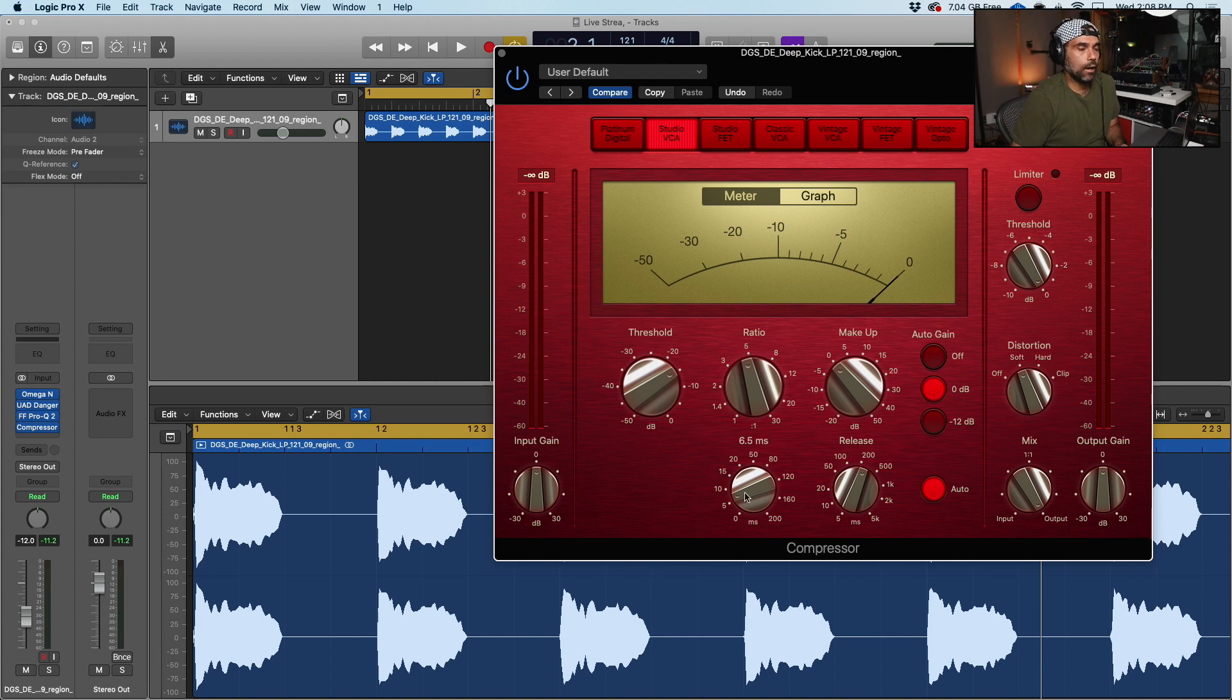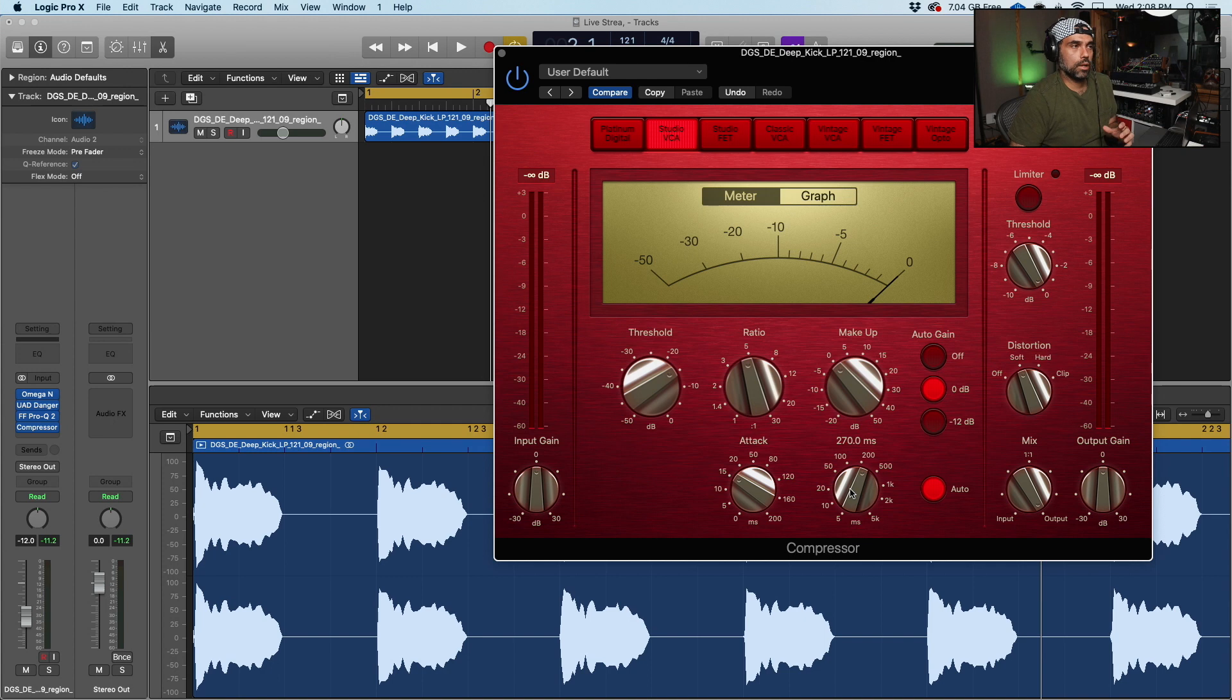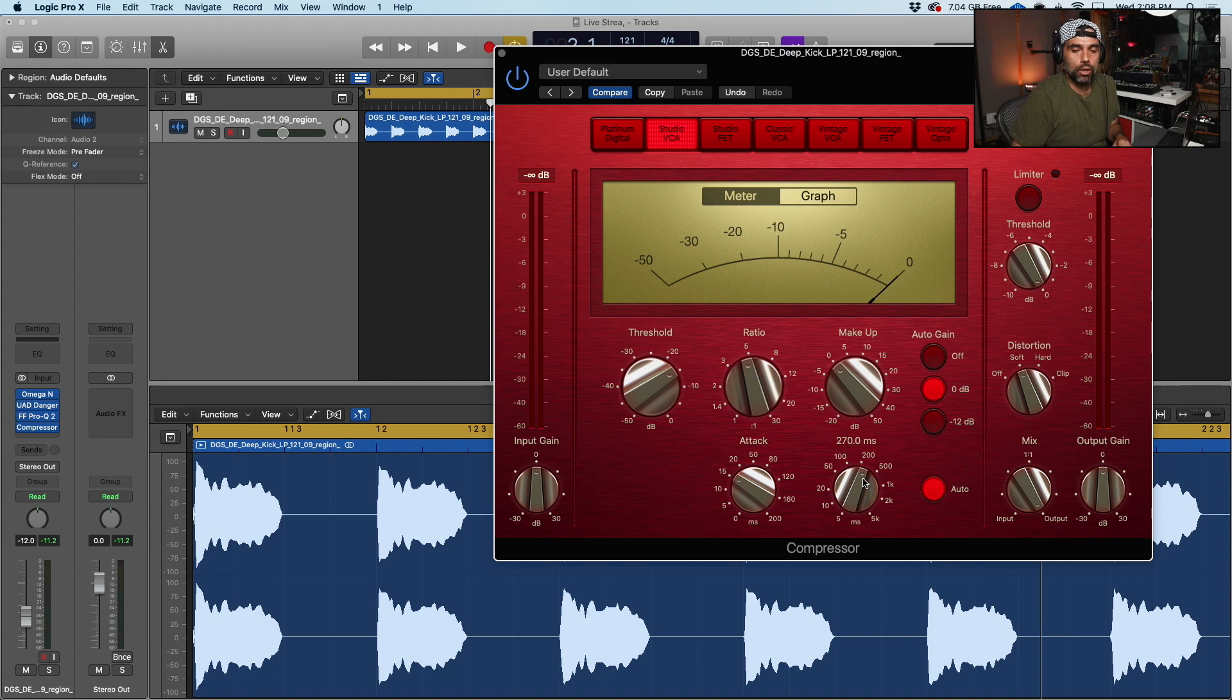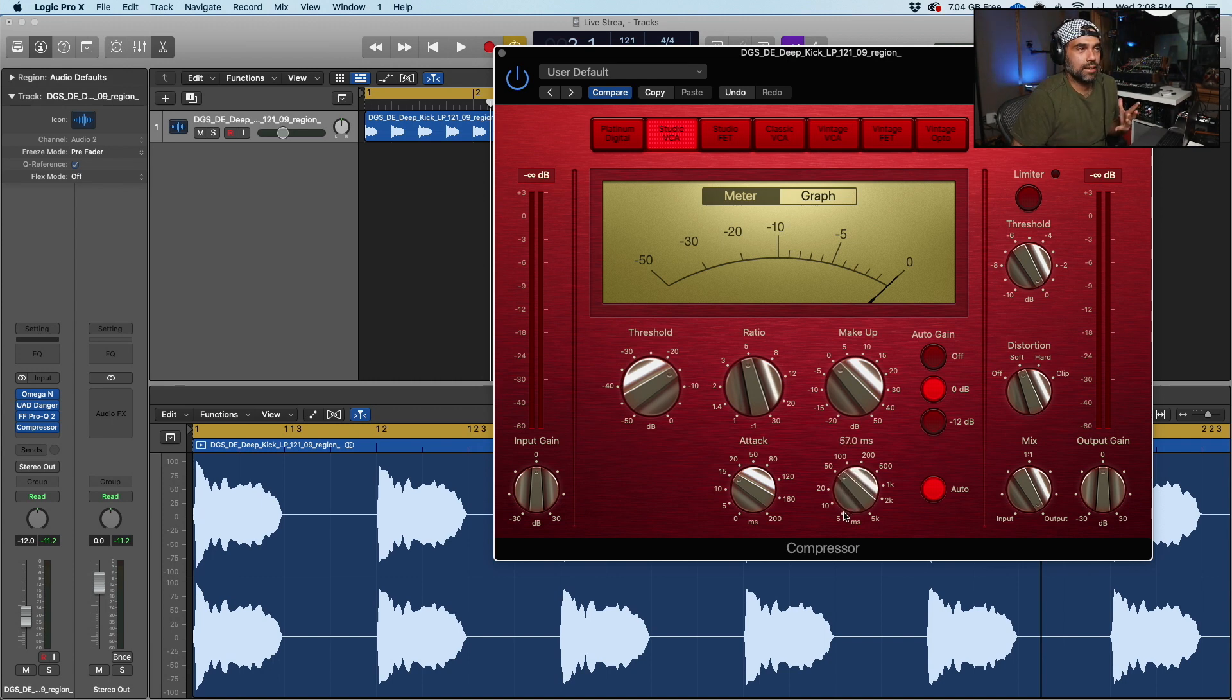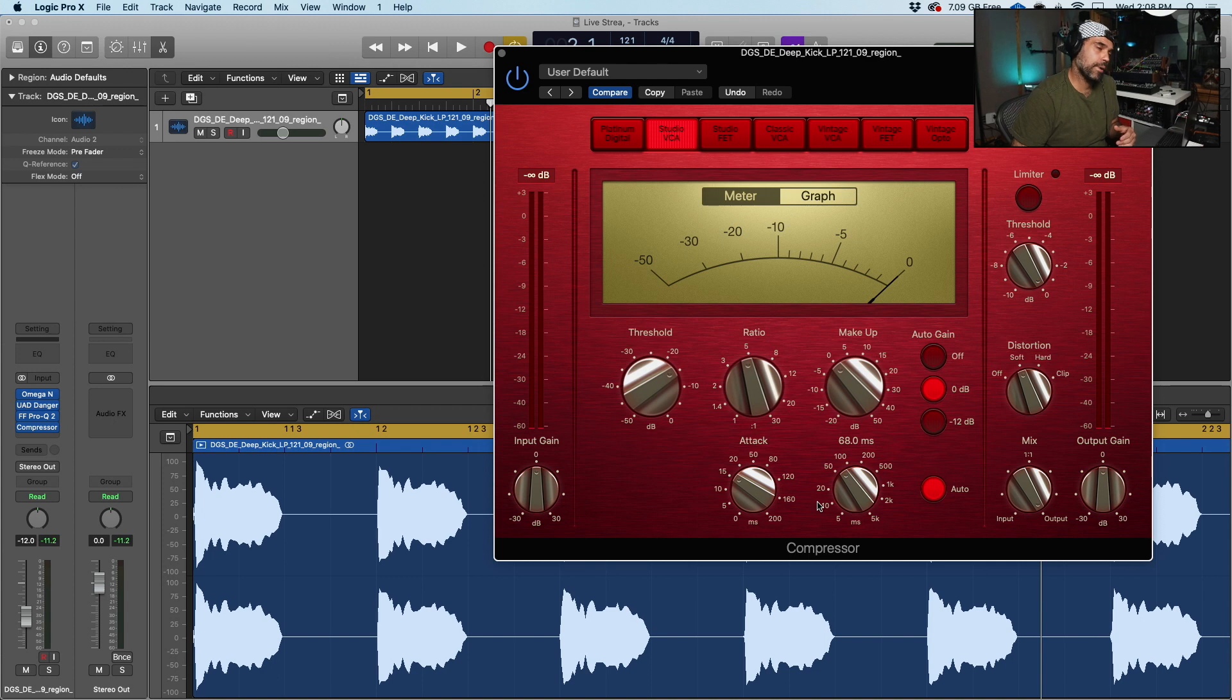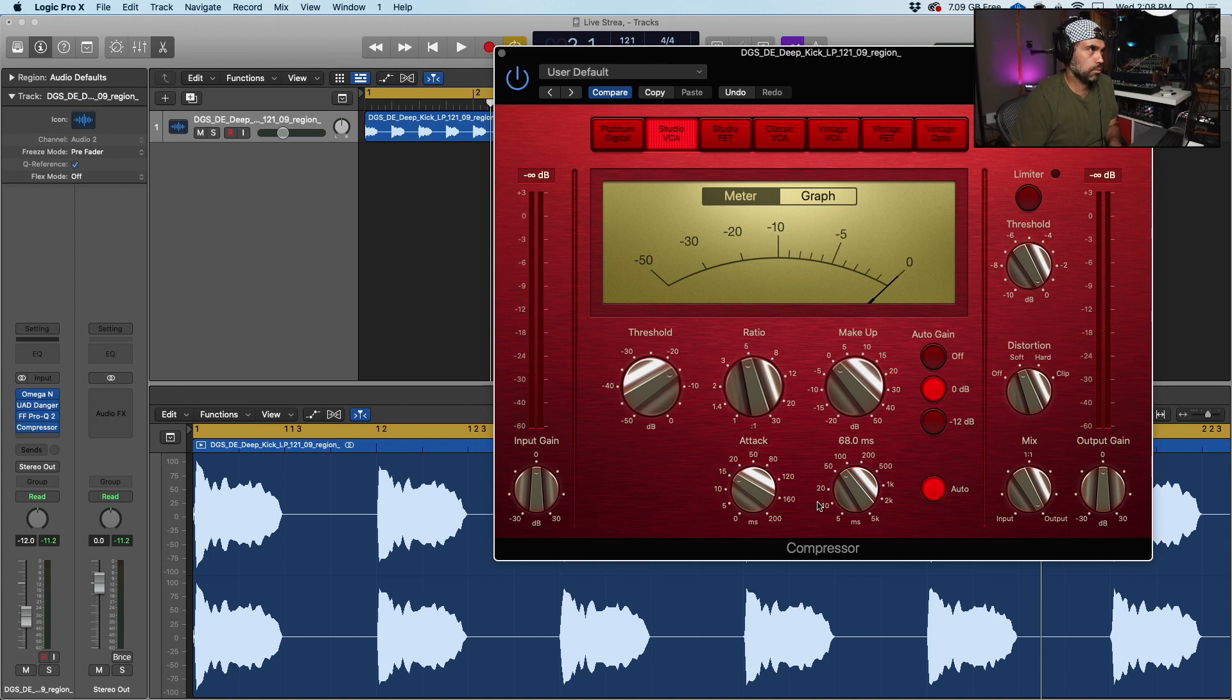And then attack-wise, attack is really important for kicks because this is where the meat and potatoes of the kick comes through. So we want the attack to be 15.5 milliseconds. And then you have your release, which I usually like doing around 68. It can vary for you from time to time, but I think it works better this way.